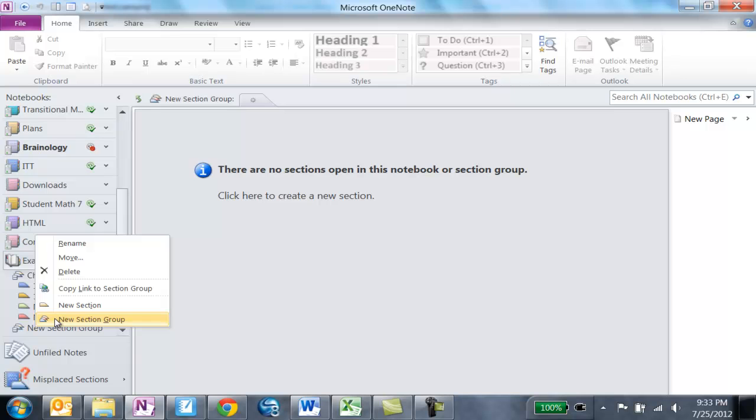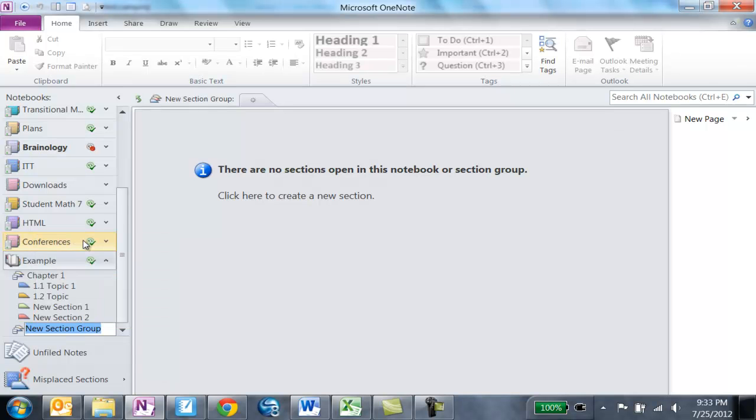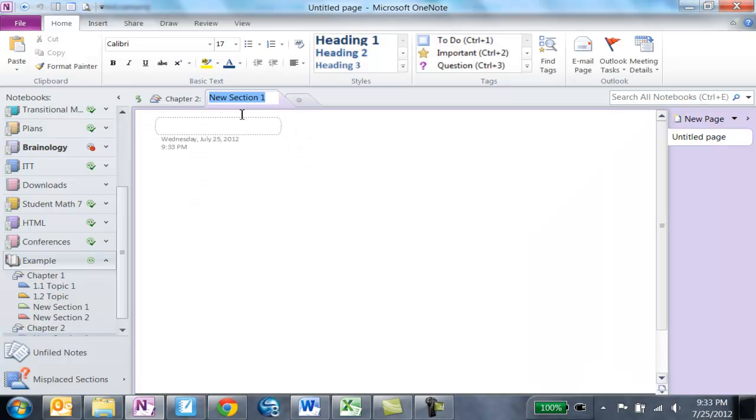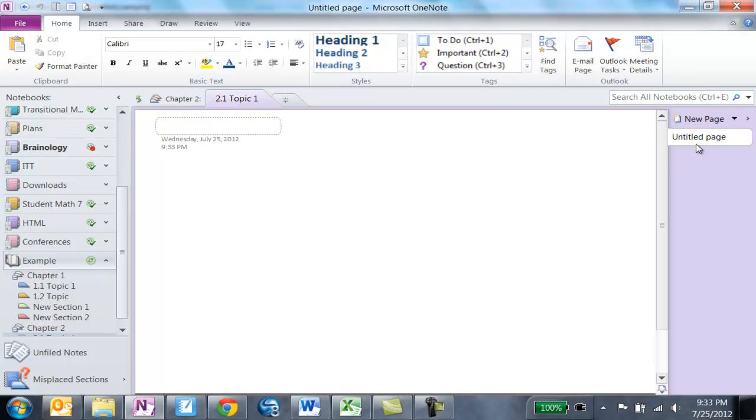So now I'm going to right-click and choose Rename. Call this Chapter Two. And I'm going to continue with the same process. Come up here, type 2.1. So again this is topic one in Chapter Two. And then I come over here and create whatever pages I'd like.